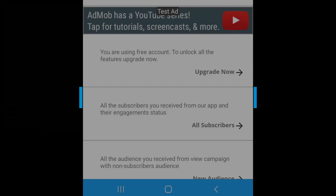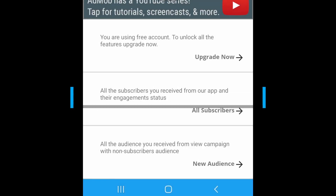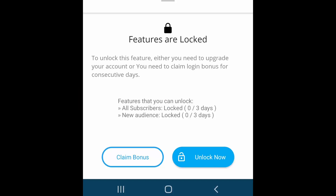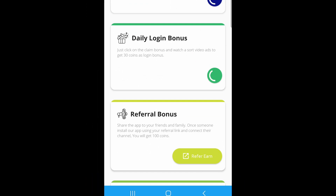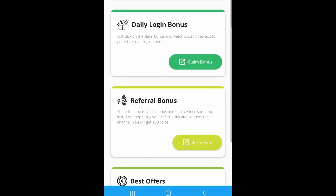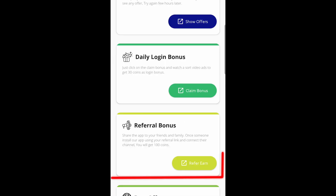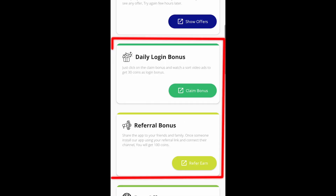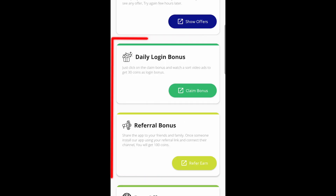The second way is the free way. Click 'Claim Bonus'. You will see the free coin section. You can use these two sections to unlock the features for free.